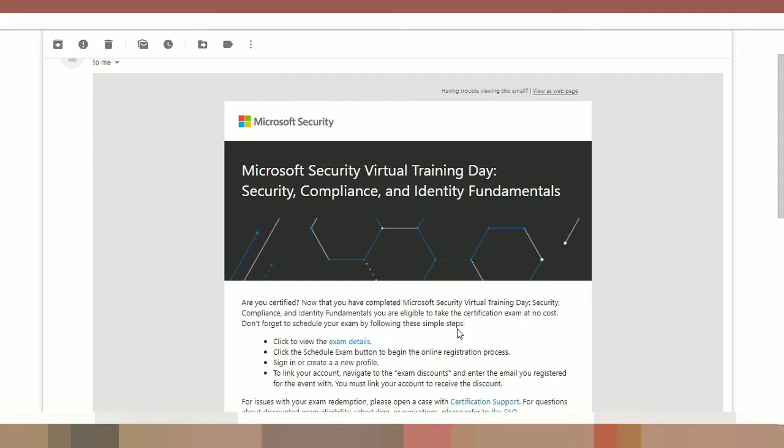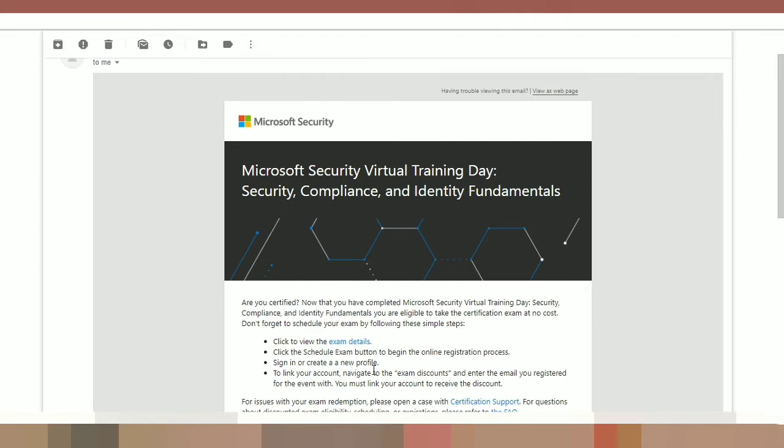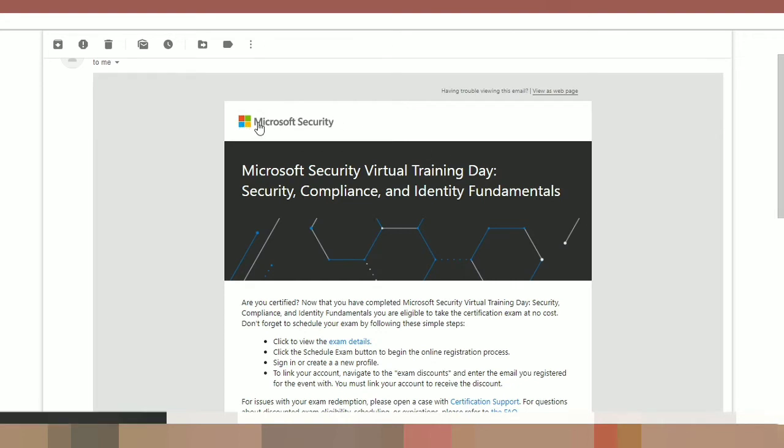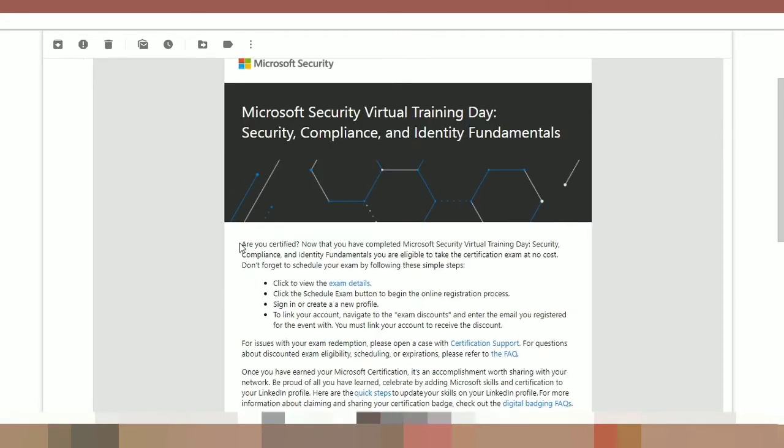In the last week, I guess it's June 11th and 12th, I attended SC-900 exam. So let us see how I get the voucher details. First, you have to log into a registered mail ID. There you can see one mail from the Microsoft team. I attended SC-900 training. So that is Microsoft Security Virtual Training Day, Security Compliance and Identity Fundamentals. So I received this mail on Jan 19.